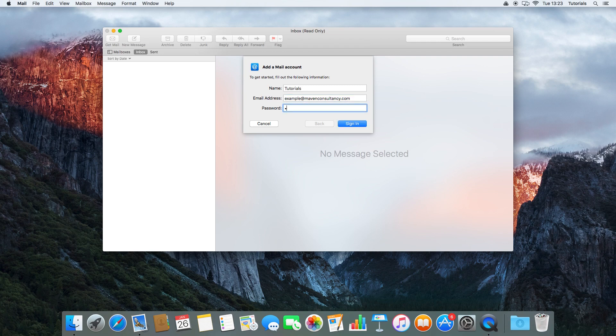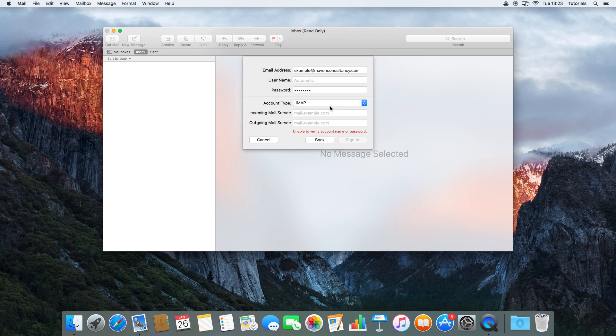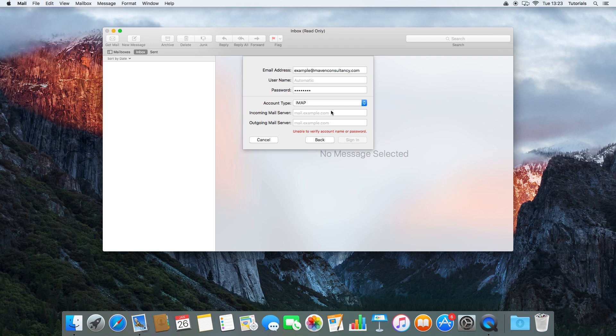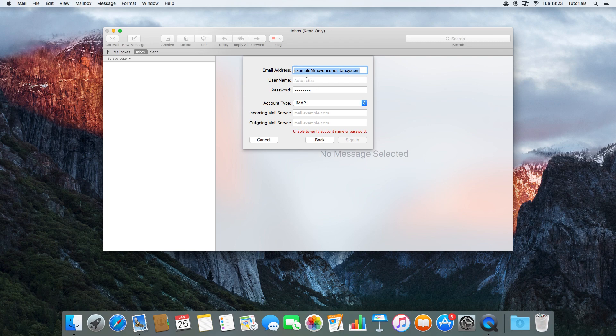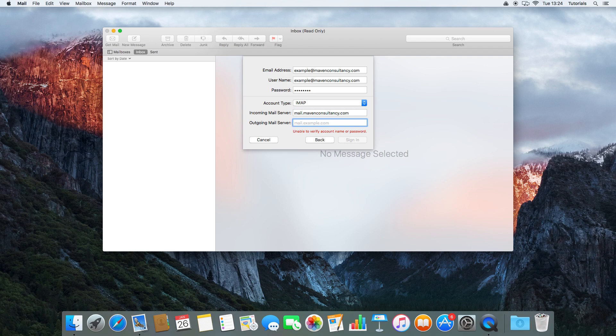We'll type in our password and sign in. It will say it can't verify it depending on who you're with. Our domain is quite a small server, so it's asking us to verify a few things. Email address at the top, we're going to highlight that and copy it using Command C, and paste it into the username because the username is the same on our server. Password's been copied over, and we're going to have an IMAP account. Our mail server is mail dot maven consultancy dot com, same with the other one.